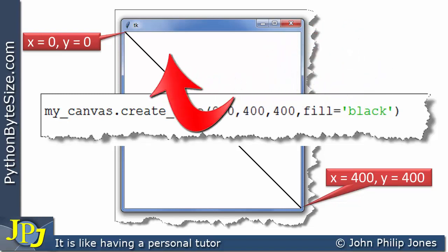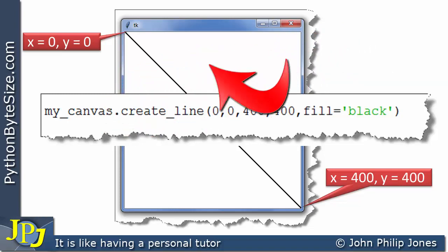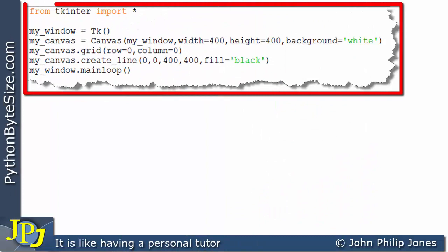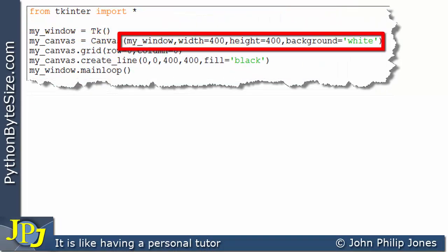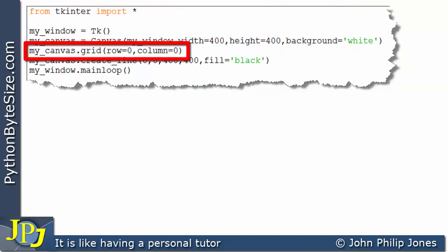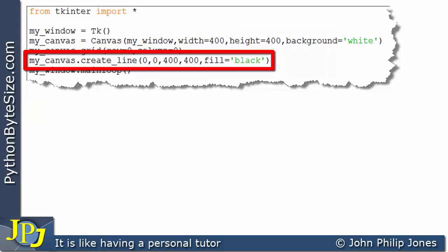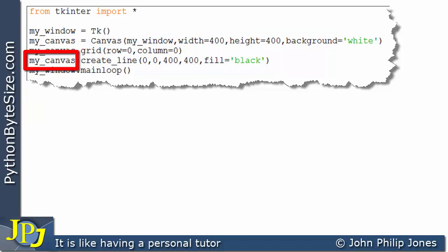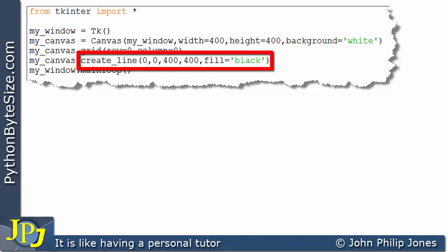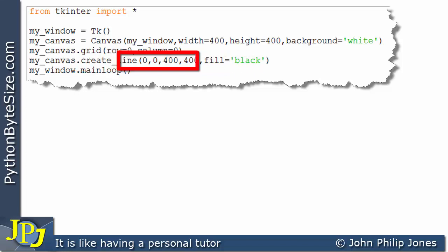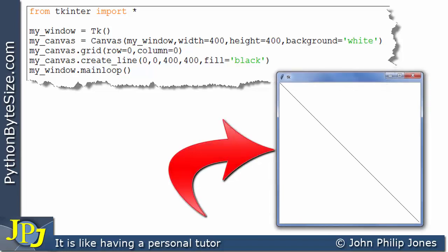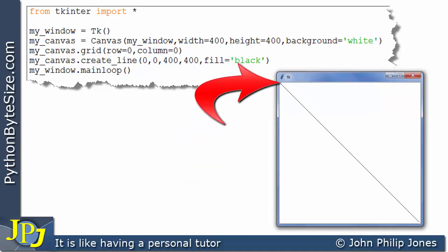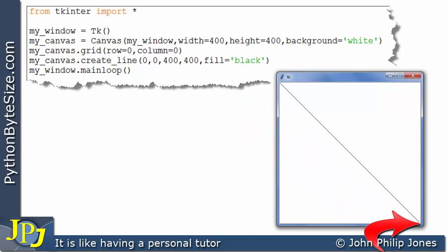If I wanted the line to be red, I would put the word red for fill. So in this program, we create the window, create the canvas with a white background, position the canvas, and then send a message to the canvas invoking create_line with coordinate positions 0, 0 and 400, 400, with fill set to black. Looking at the runtime, we can see coordinate position 0, 0 at one end and 400, 400 at the other end of the diagonal line.